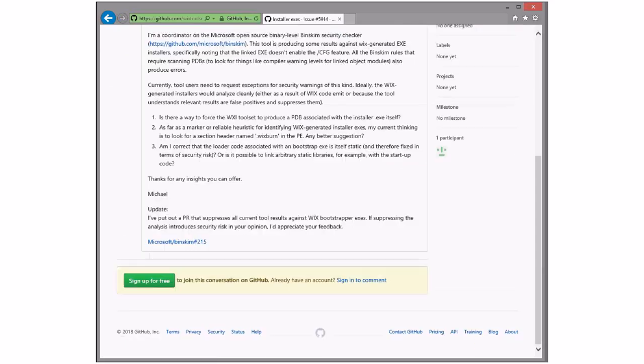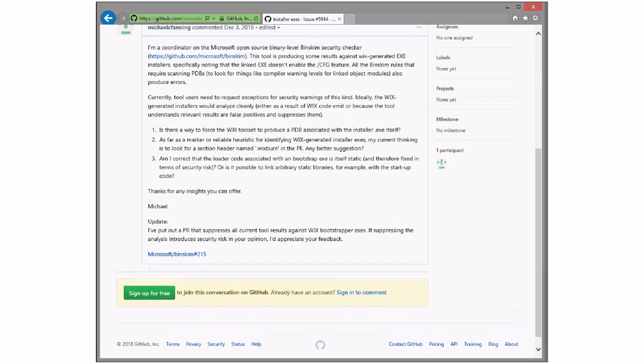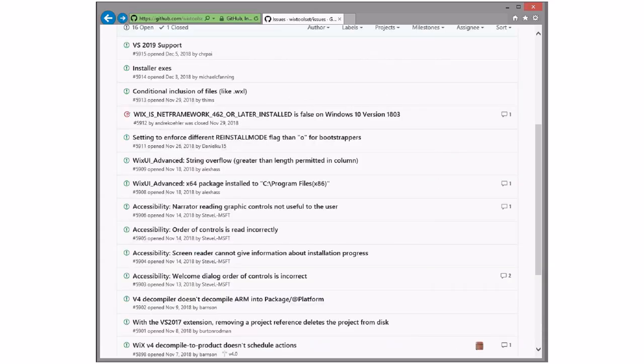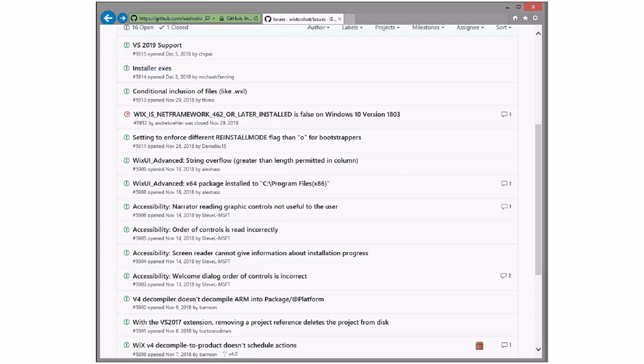Installer XEs. Binskim. I've put out a PR to suppress all current results against Wix ReShopper. Suppressing analysis. Interesting. In your opinion, I appreciate your feedback. All current results. Wix ReShopper. Nice. All right. You can give this to me. I'll answer the questions, and then that one can go away. But straightforward answers. If they won't work, you can do that.